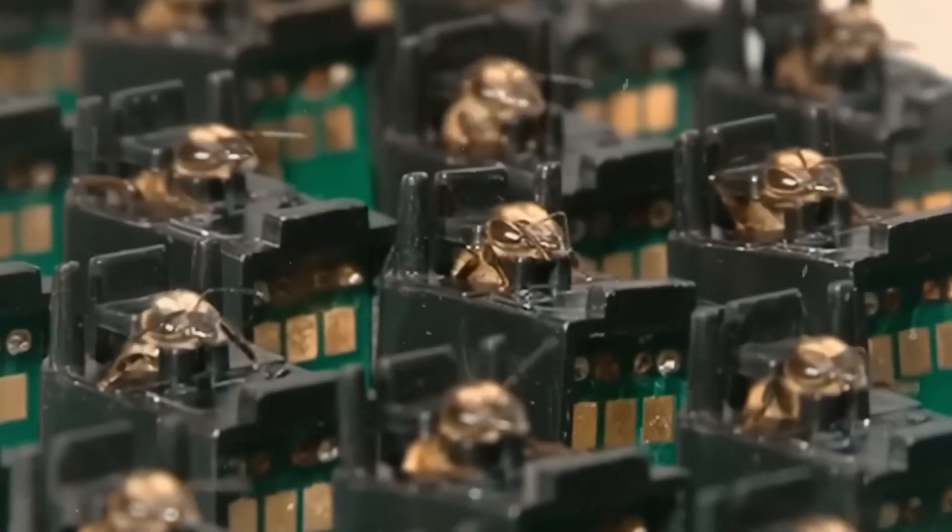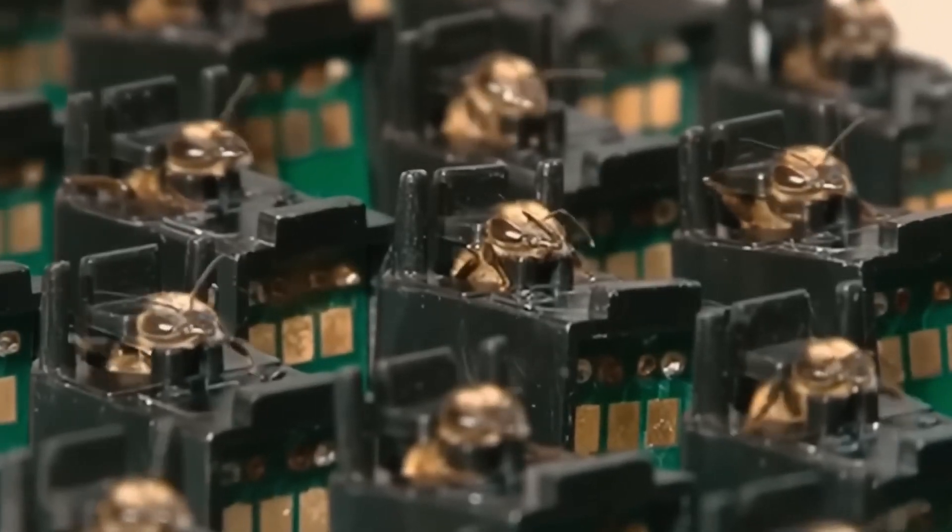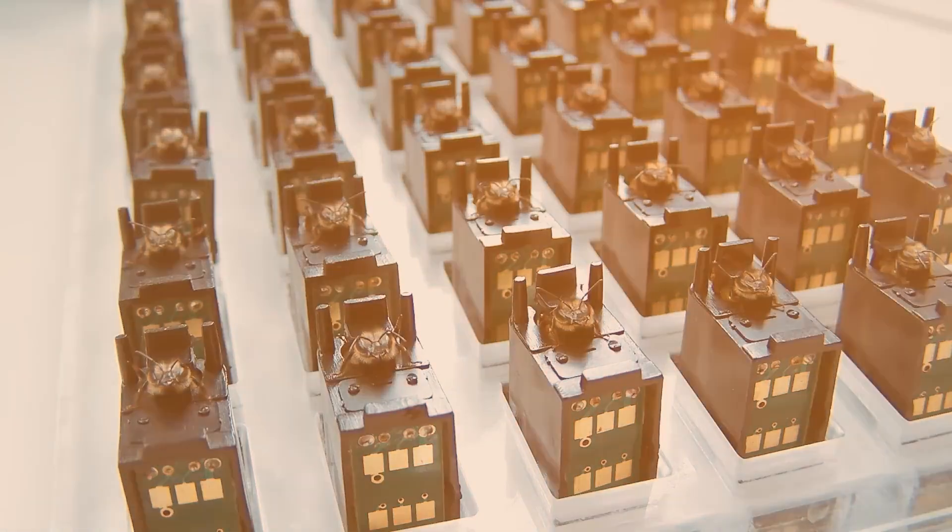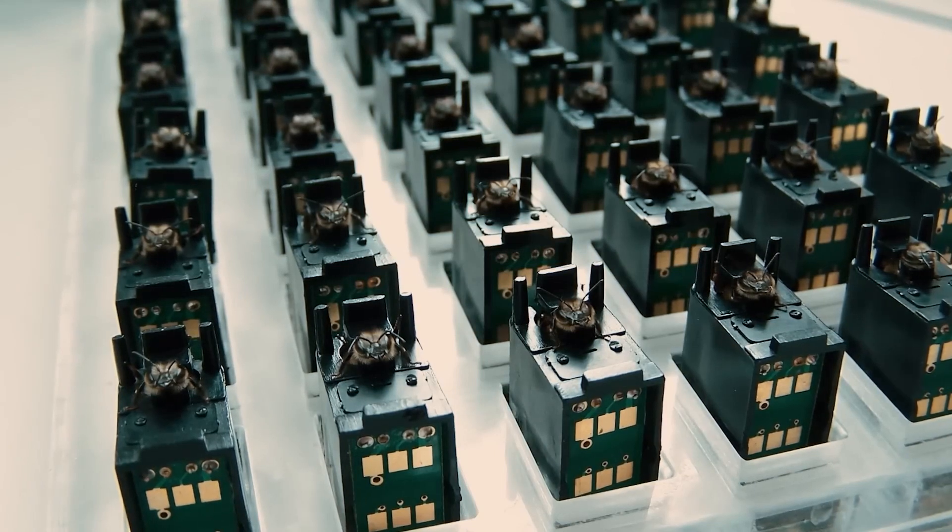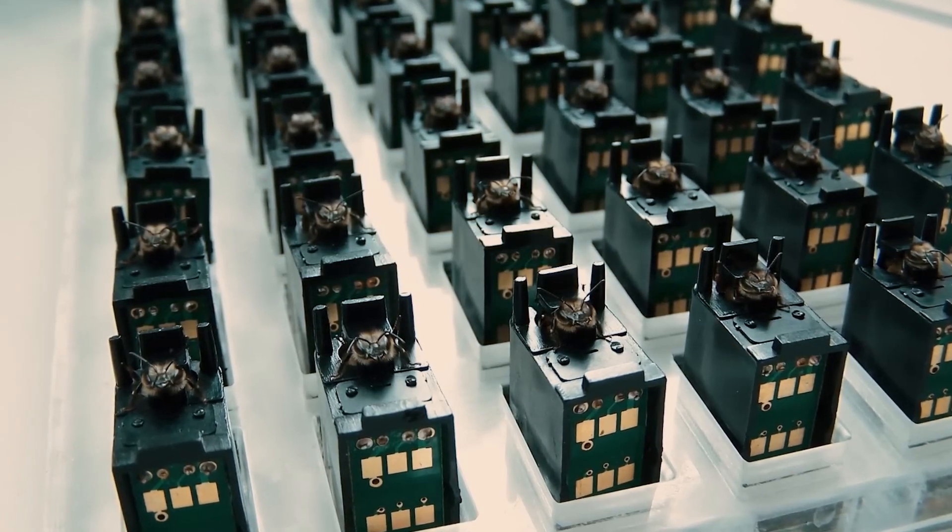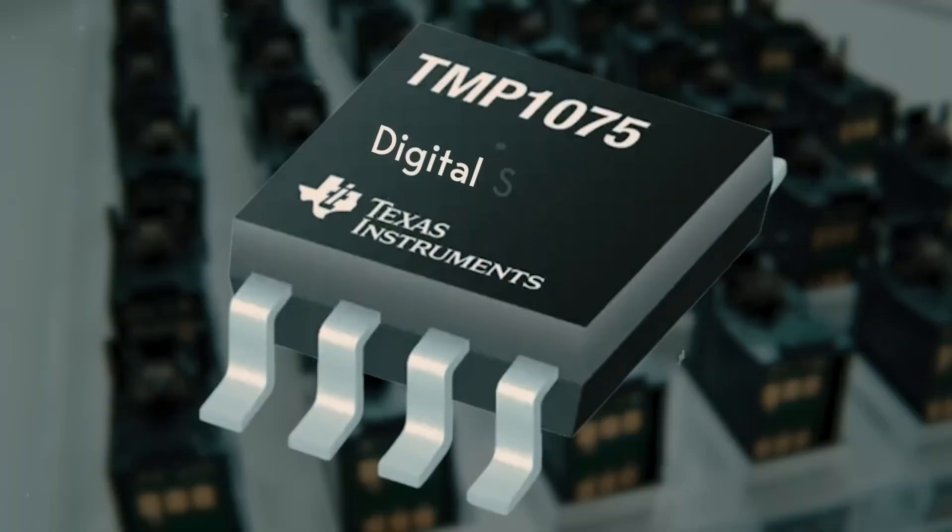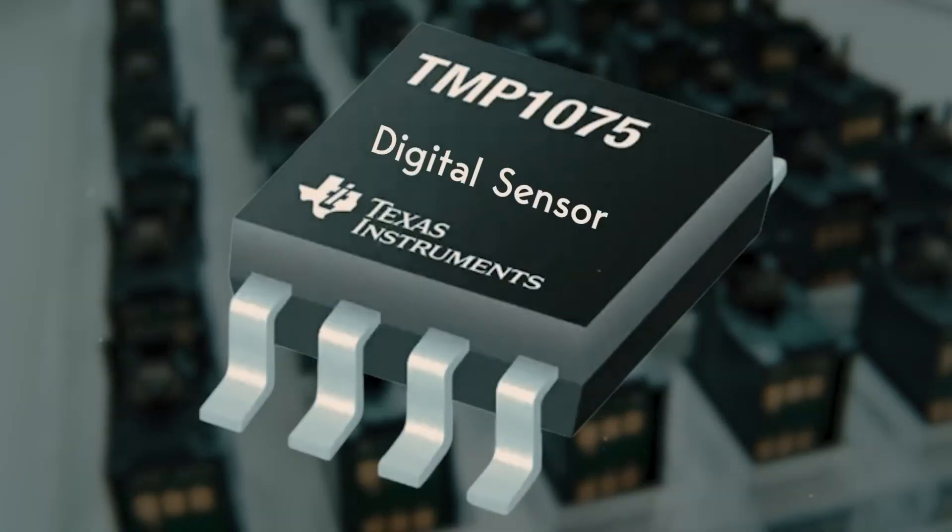This is a classroom of honeybees, where they are not taught but trained. Sitting inside a circuit board, these honeybees, after their training, will function as a digital sensor.